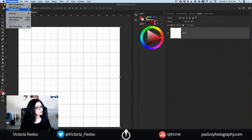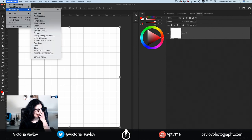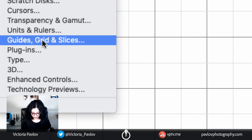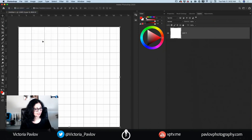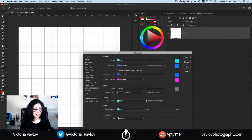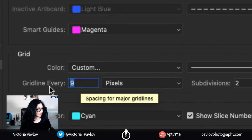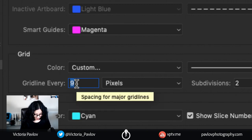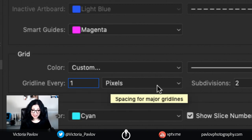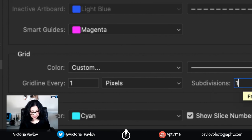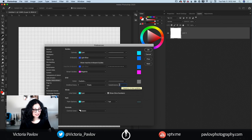It's easy. I will go to Photoshop Preferences. I will click on Guides, Grid and Slices. In here, I will set grid line every one pixel and subdivisions also one pixel. Just like this.